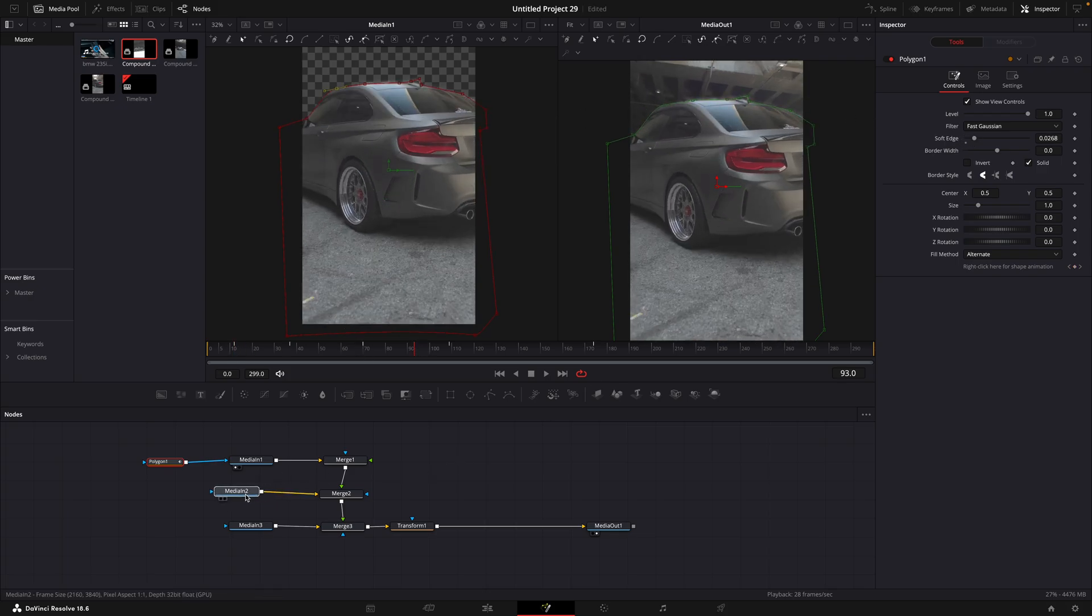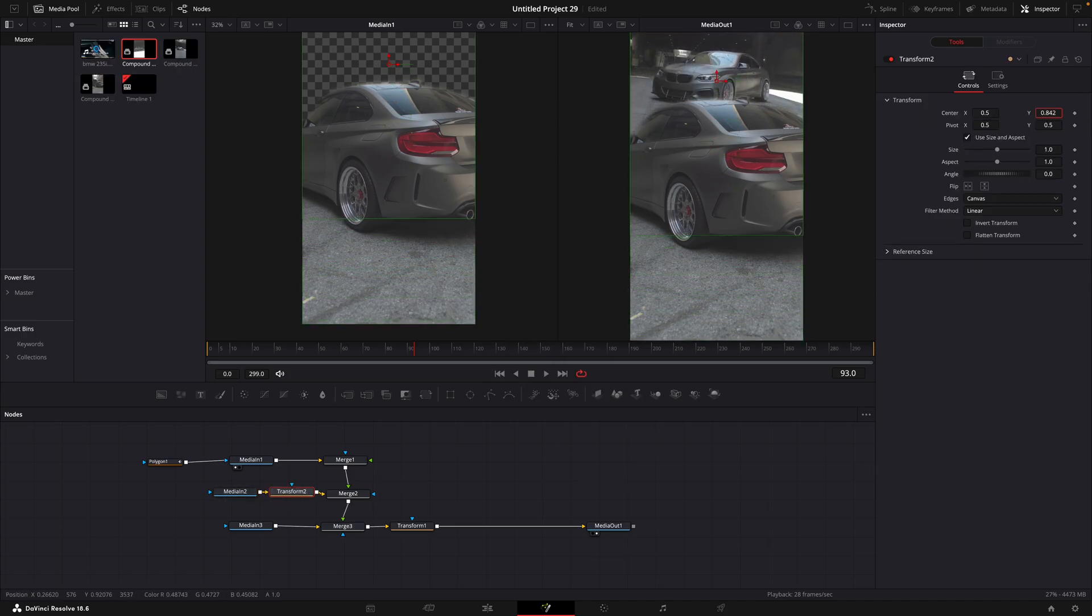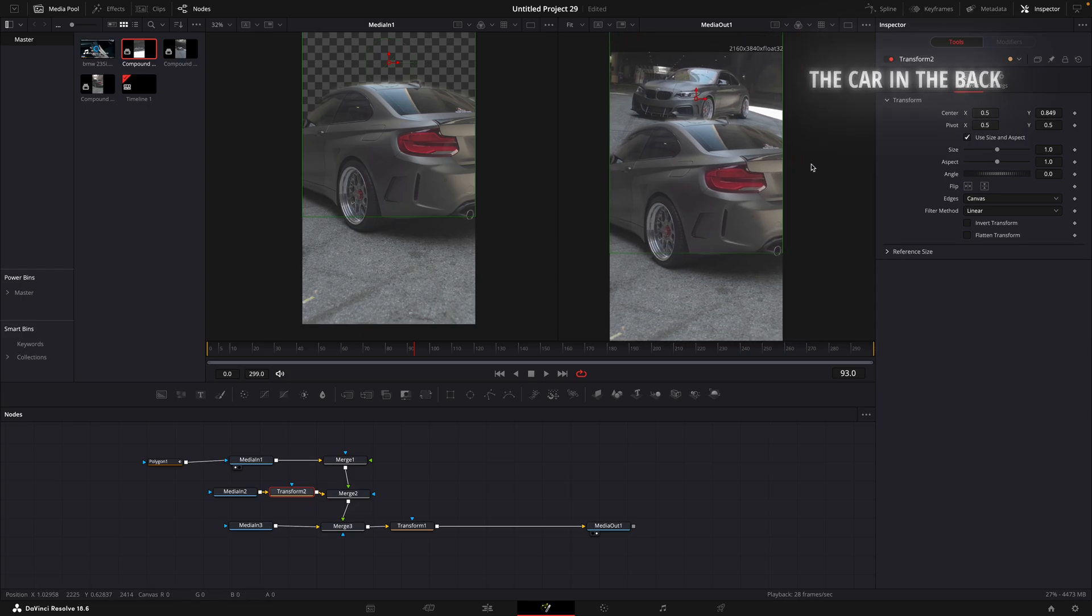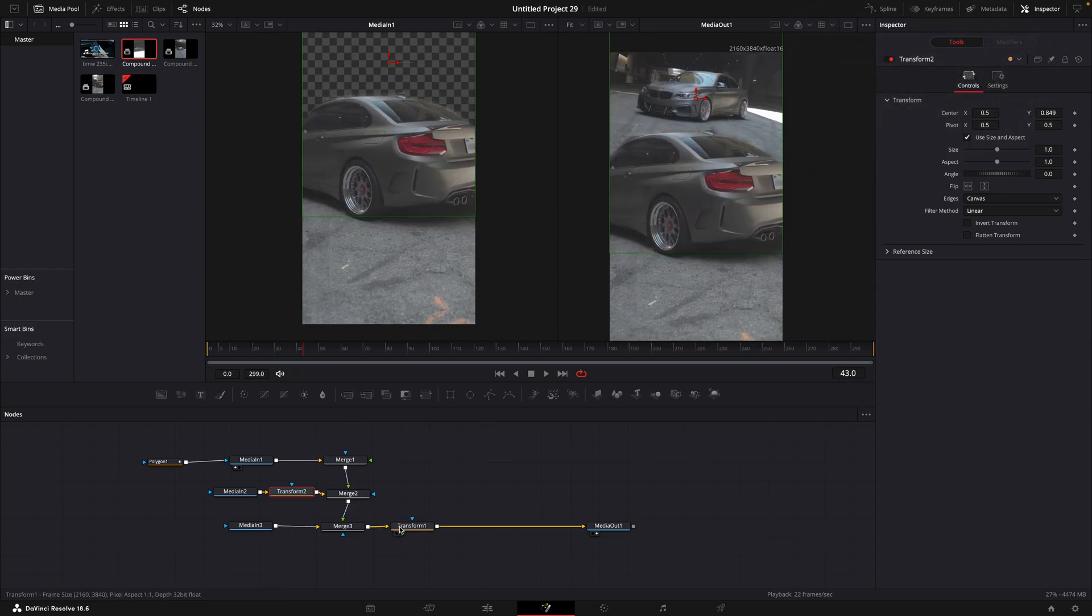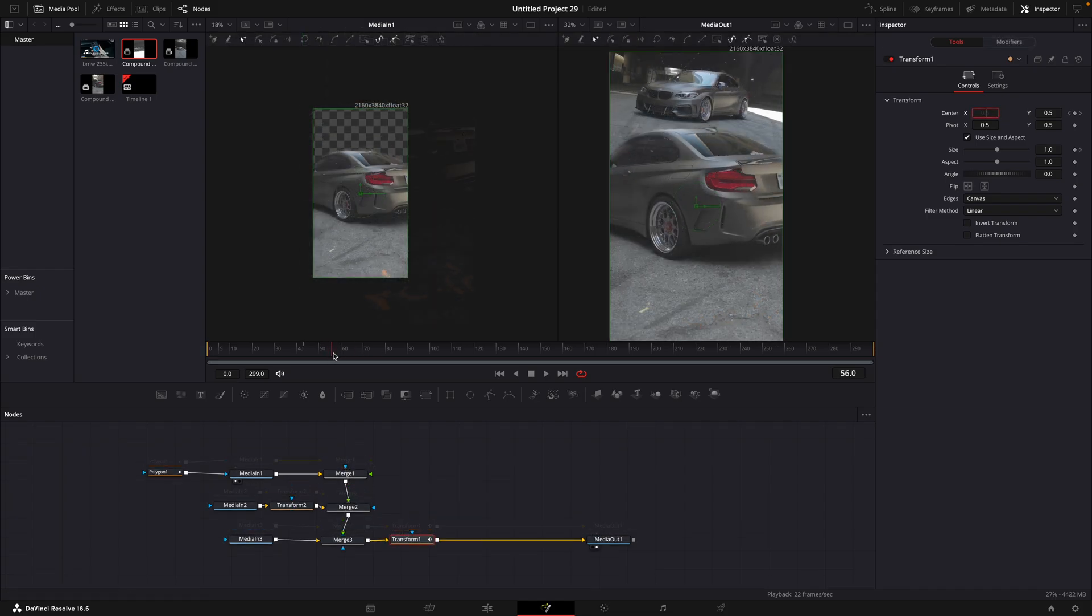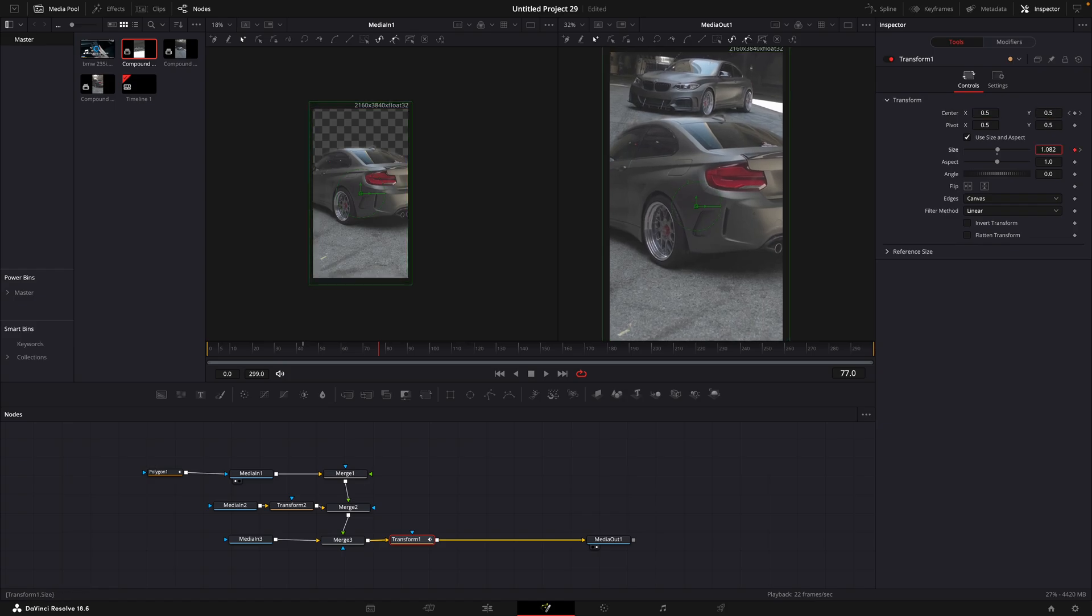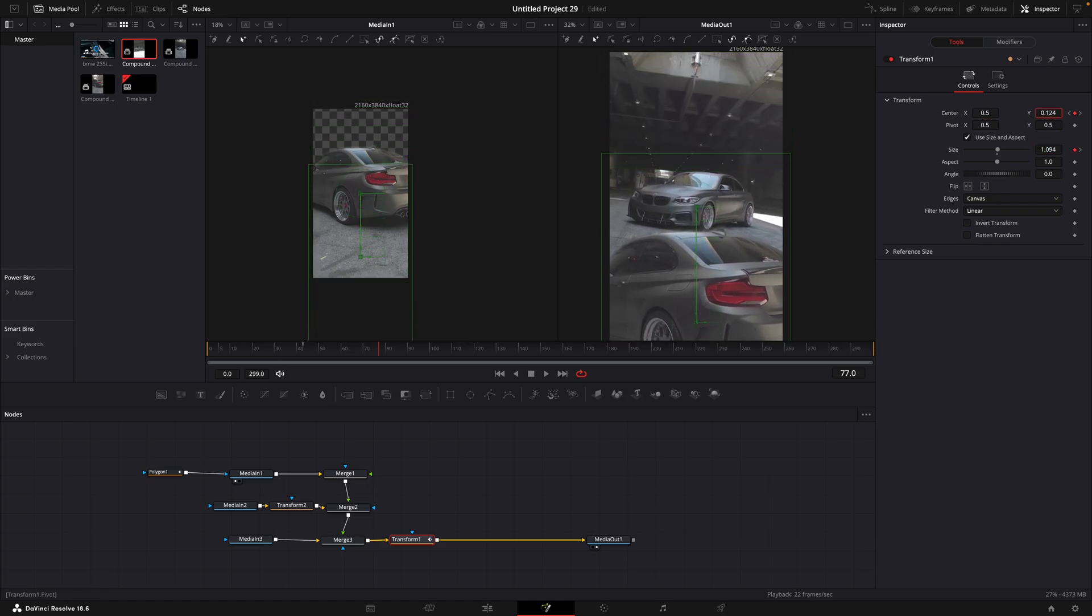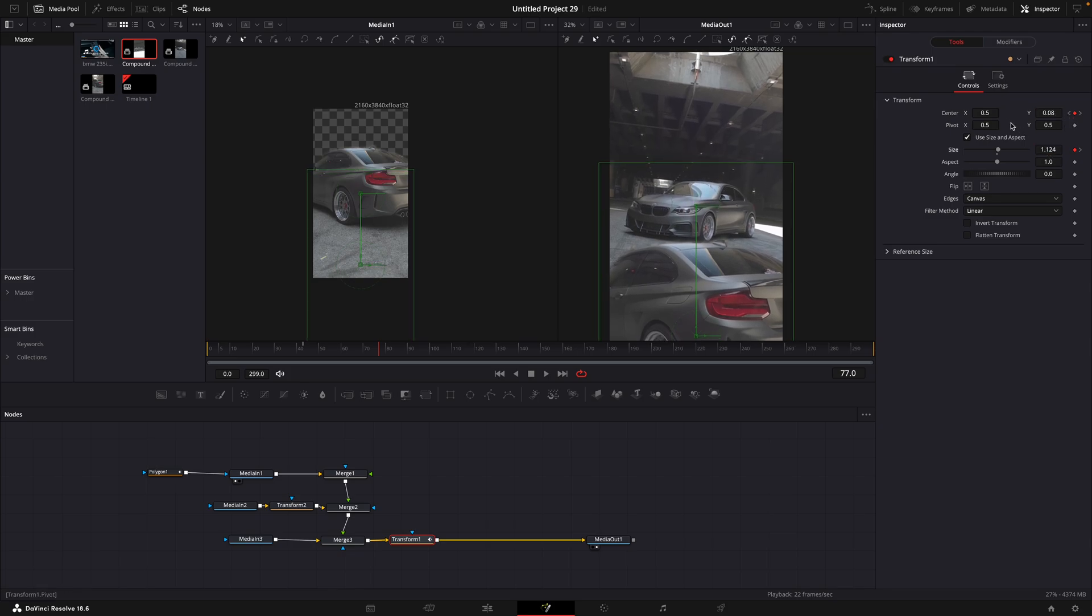Now click on the middle media in and add a transform for it. Turn up center Y value until the car is visible like this. Select the transform that is connected to the media out and find a point where you want the transition to start. Add a keyframe for center and size. Move about 30 frames forwards and add another keyframe. Adjust the values like I do. The goal is to get the first clip as close to the edge as possible and get the next clip in the middle.